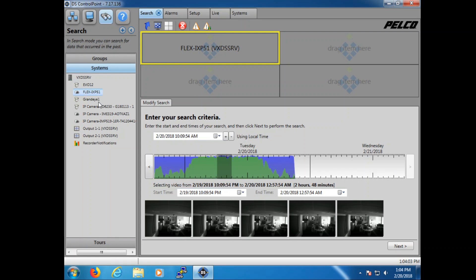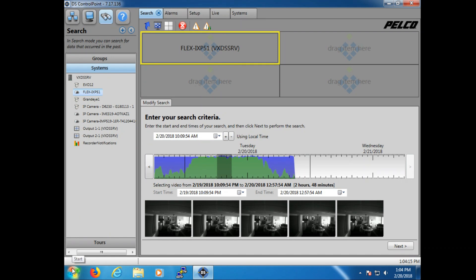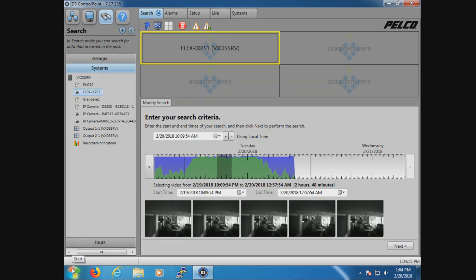However, once motion kicks in, the motion is recorded at a higher frame rate and higher resolution. So that way we can capture the detail we need if we have to identify objects within the scene.